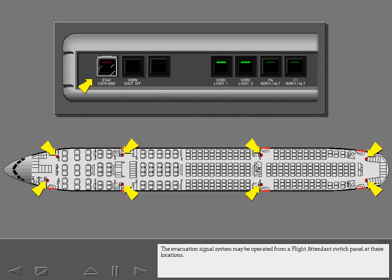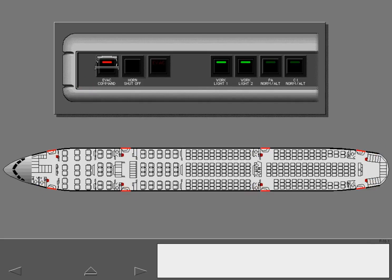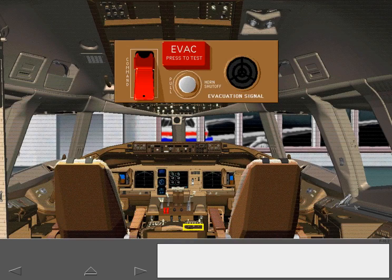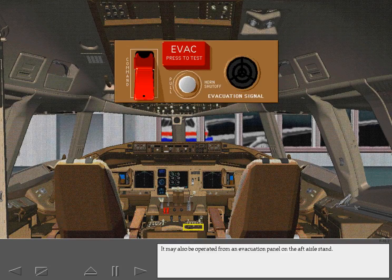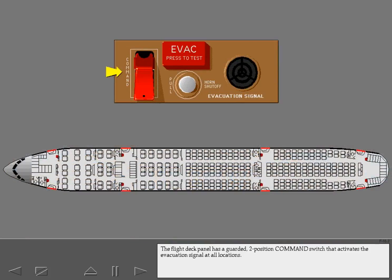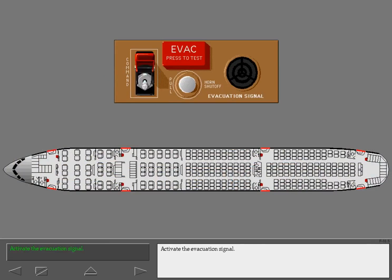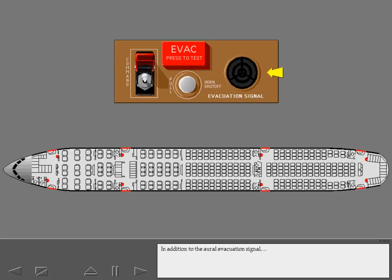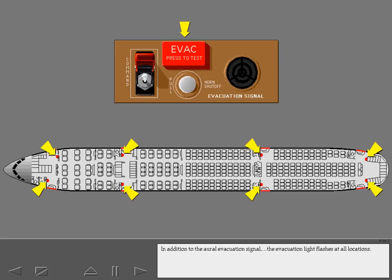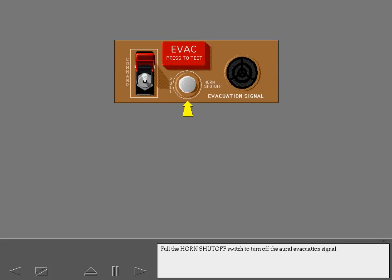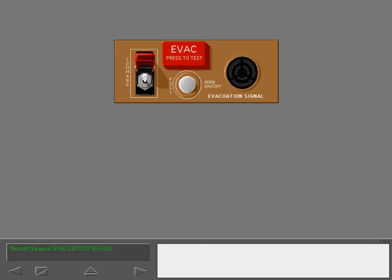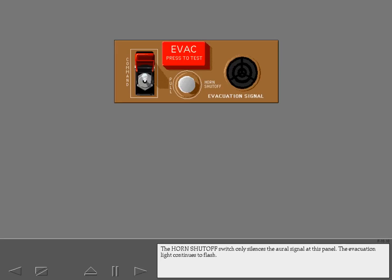The evacuation signal system may be operated from a flight attendant switch panel or from an evacuation panel on the aft aisle stand. The flight deck panel has a guarded two-position command switch that activates the evacuation signal at all locations. Raise the command switch guard and activate the evacuation signal. In addition to the aural evacuation signal, the evacuation light flashes at all locations. Pull the horn shutoff switch to turn off the aural evacuation signal. The horn shutoff switch only silences the aural signal at this panel; the evacuation light continues to flash.